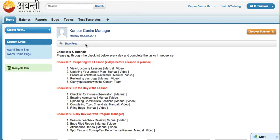In the last tutorial we talked about how to view your upcoming lessons. So let's now talk about how you would update your lesson plan.